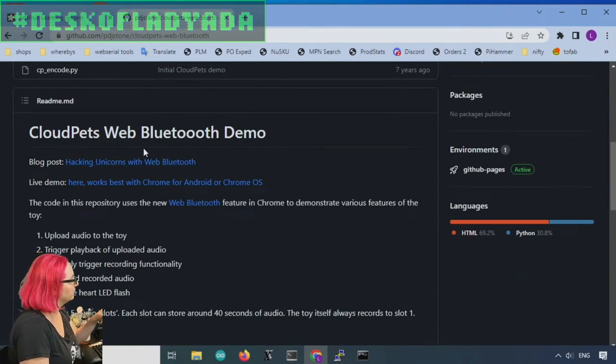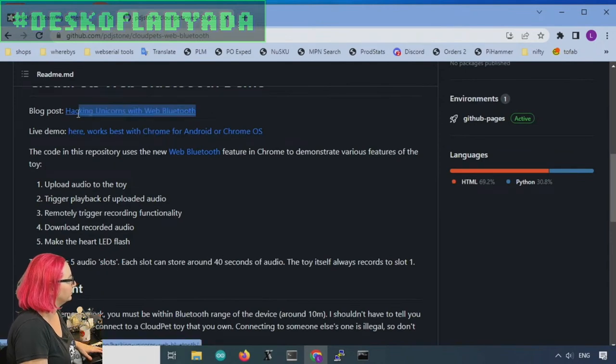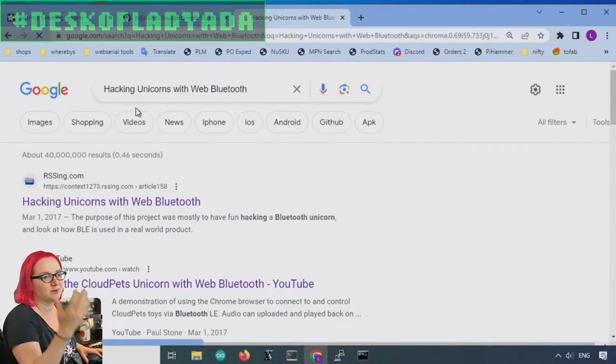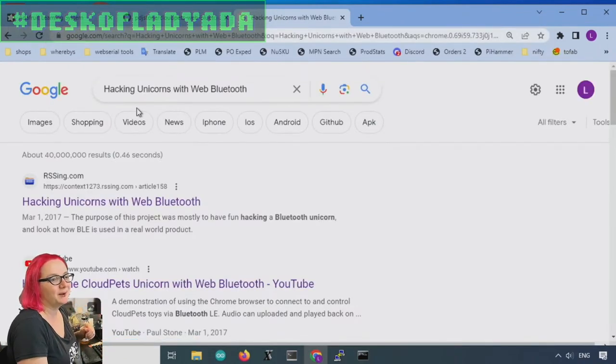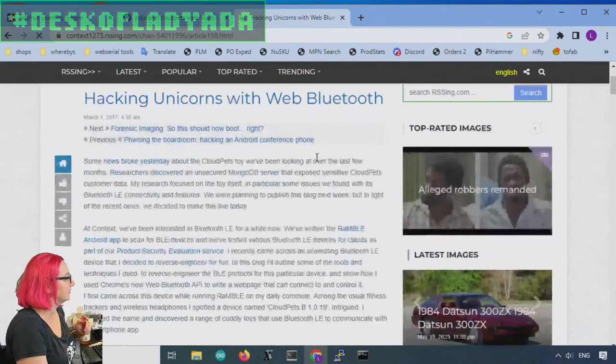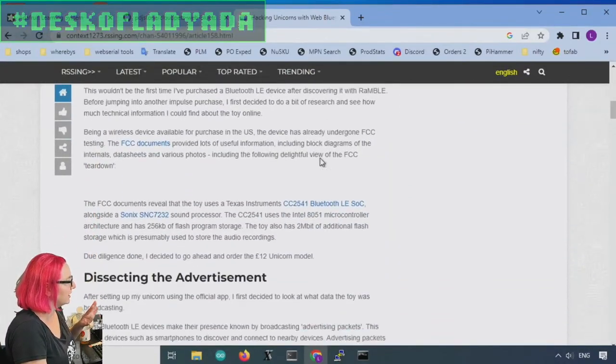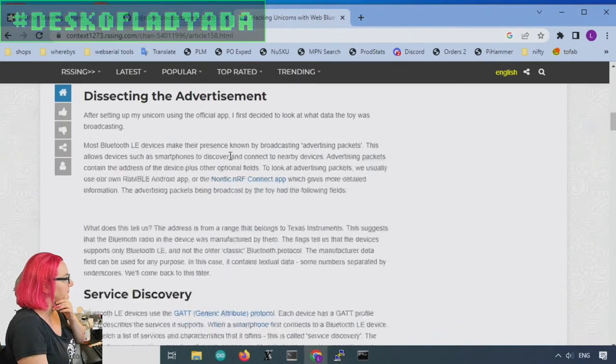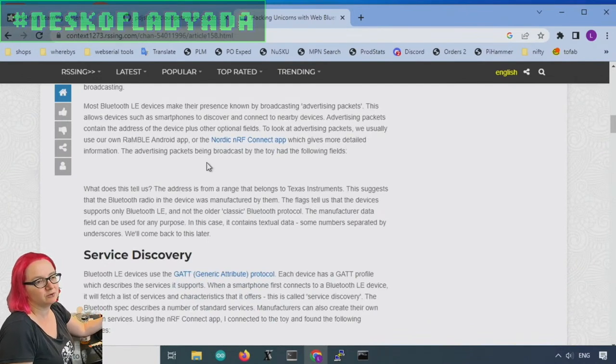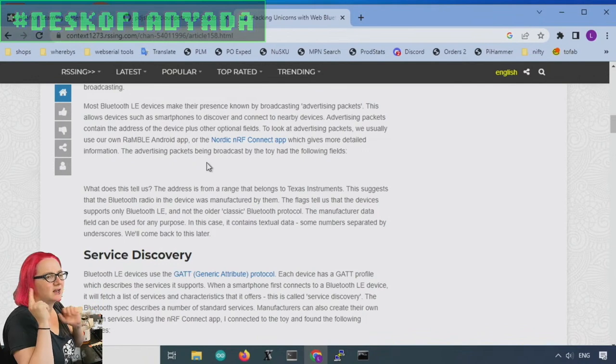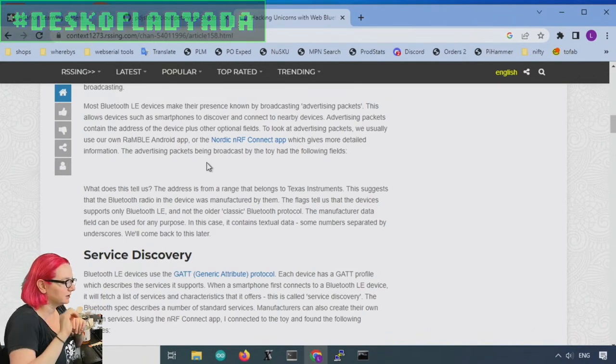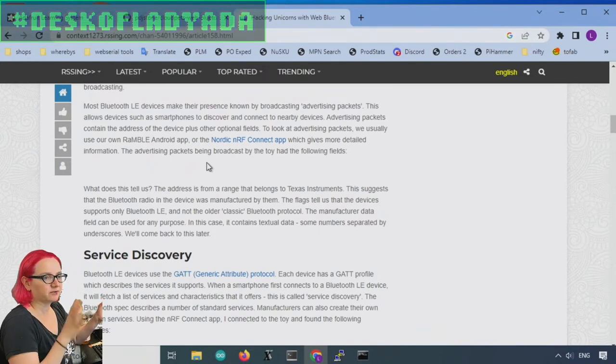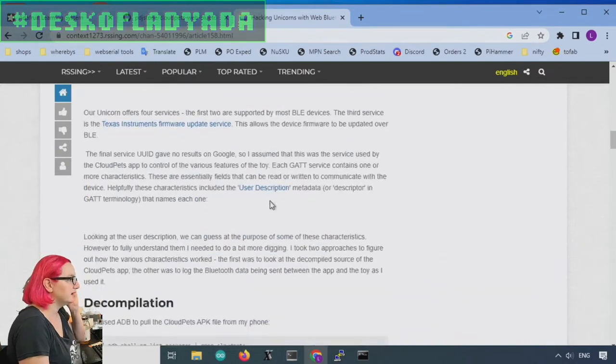So the blog post doesn't exist. But if you Google this guy worked for a company that was bought by Accenture. I wanted to see what the original article was. I was like, okay, there's this toy and it uses the Sonic sound processor. So that's good. And it has a Nordic NRF, which is actually similar. Remember we looked at the bear inside either on Desk of Ladyada or in My Little Hacker, and we saw that it had a Sonic chip and NRF. So I was like, okay, maybe it's the same company that did it.